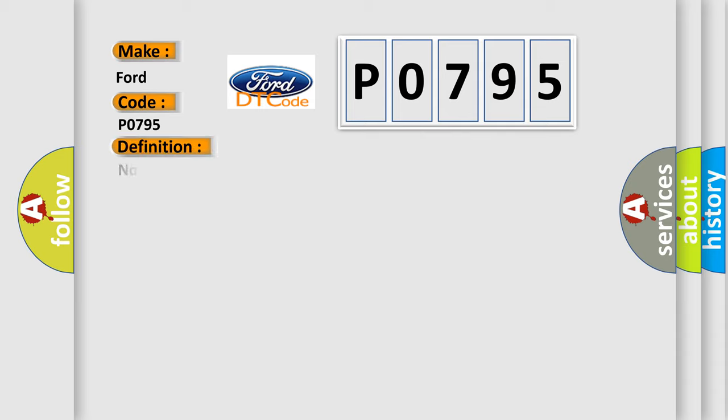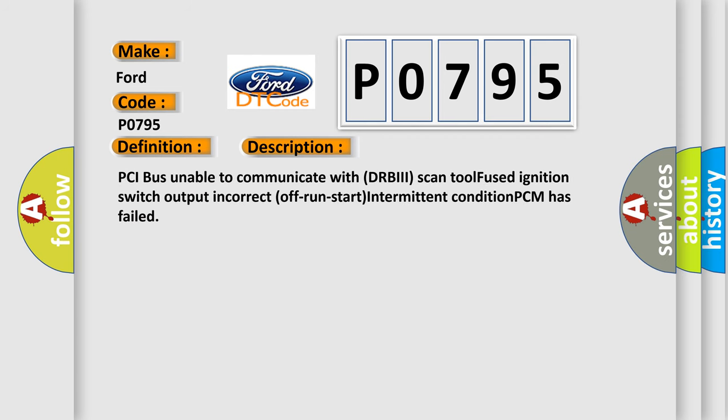The basic definition is No TCM bus message. And now this is a short description of this DTC code.